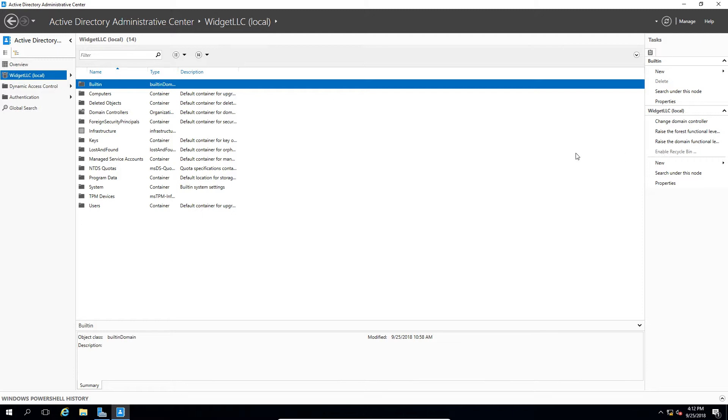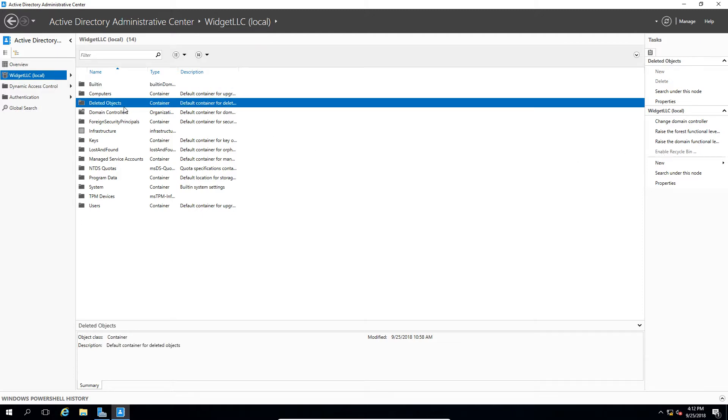Once that's done, you'll see this new folder that appears called Deleted Objects. So if we want to, we can recover deleted objects that have been deleted since the Recycle Bin's been enabled.